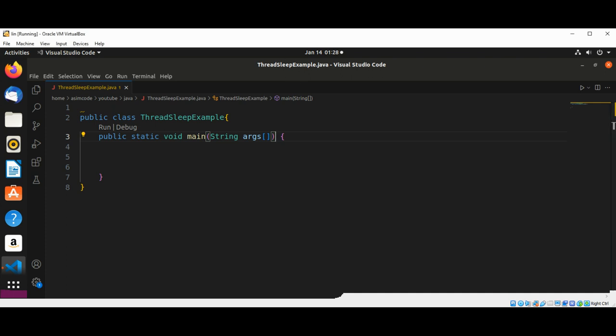So in our main function, I'm just going to print some message first.